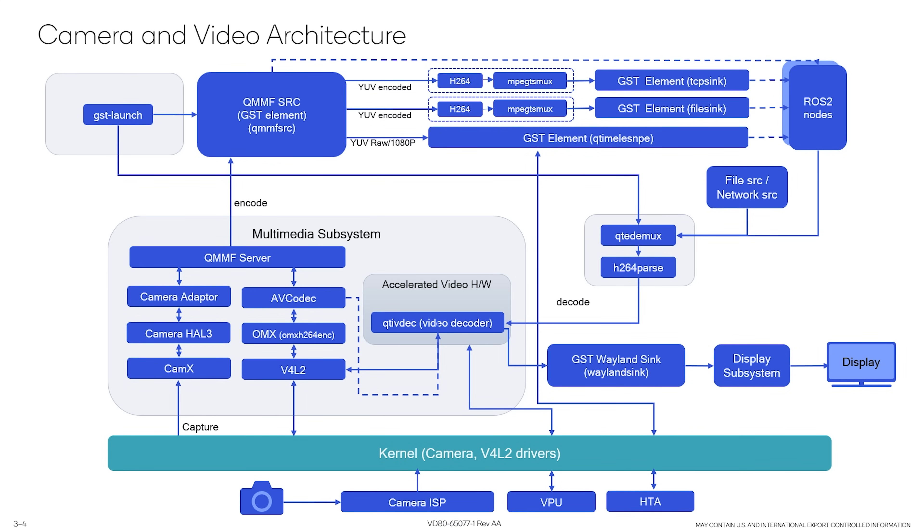So this kind of gives you an overview of, for app developers, how a lot of these enablements are abstracted out using the Qualcomm Intelligent Multimedia Framework or GStreamer plugins. So now Ramya will walk you through some sample apps that are available on GitHub to help you get started with the GStreamer applications.